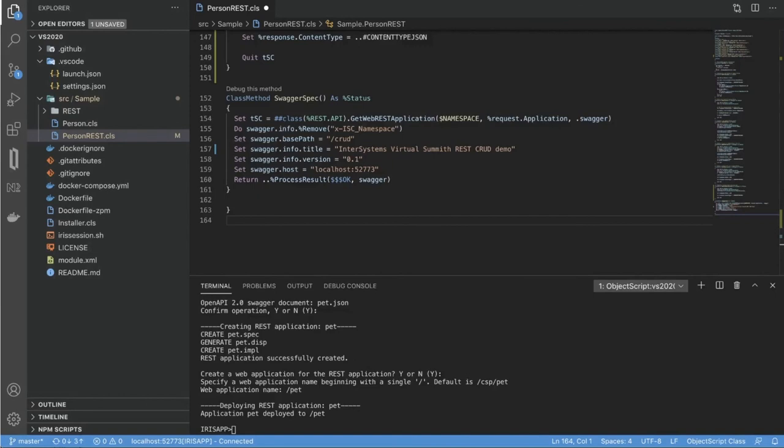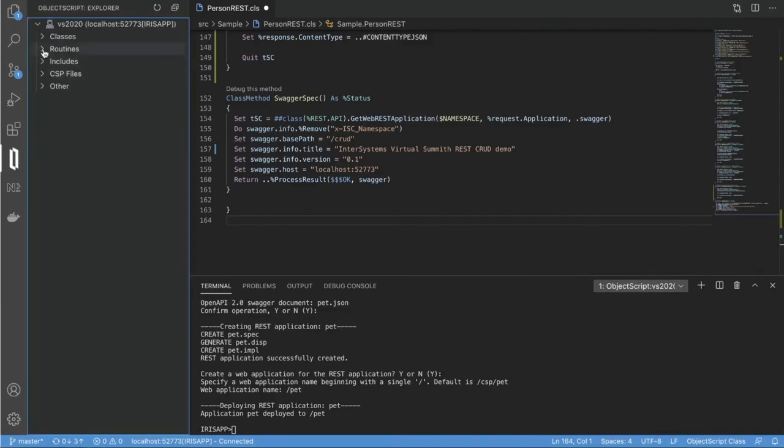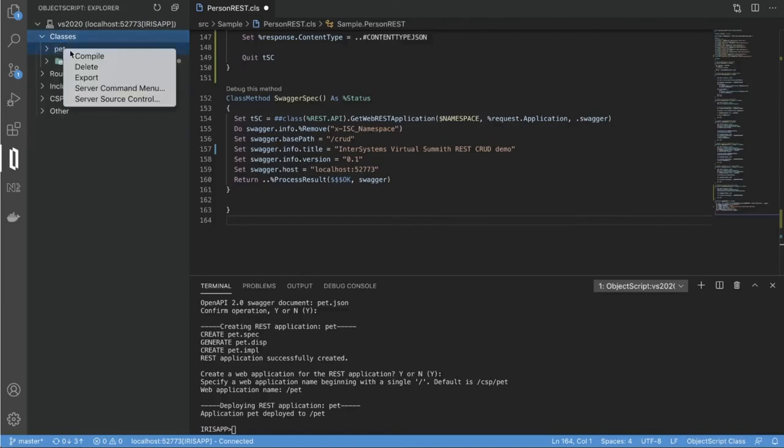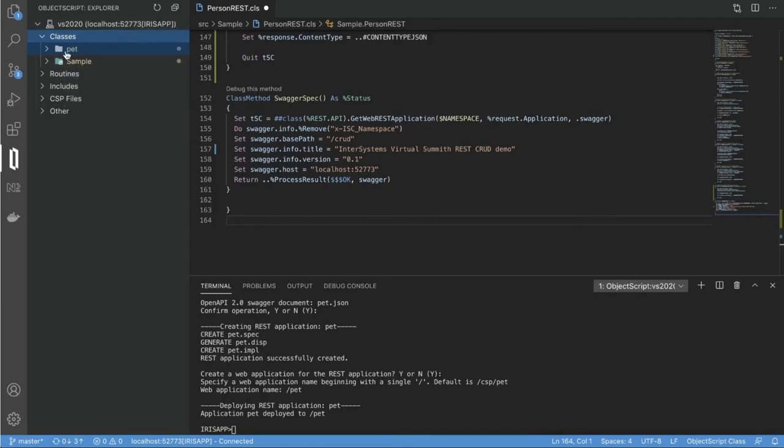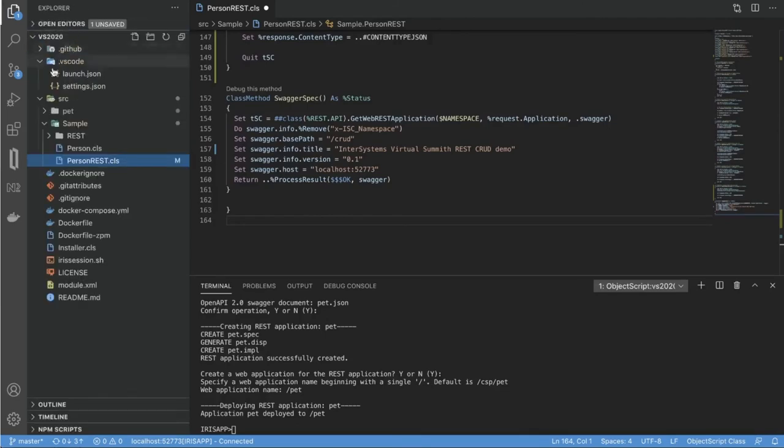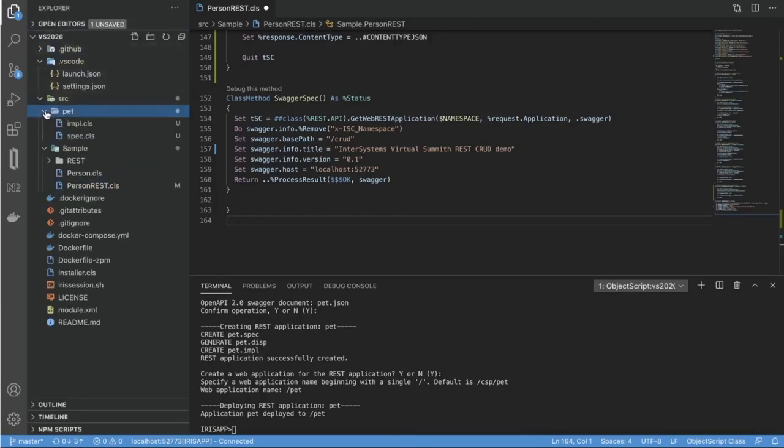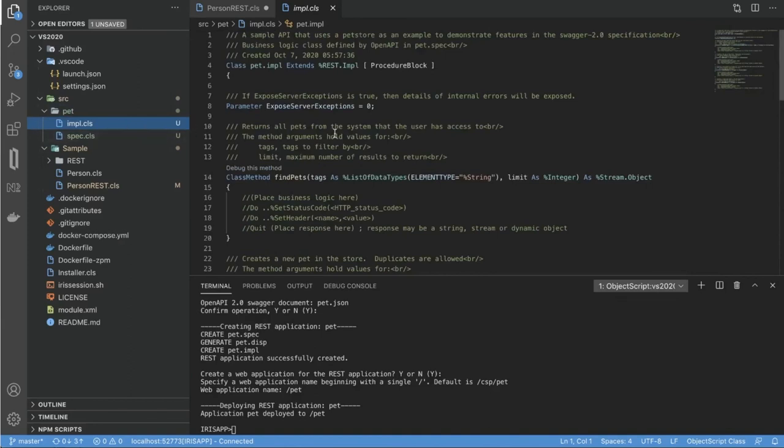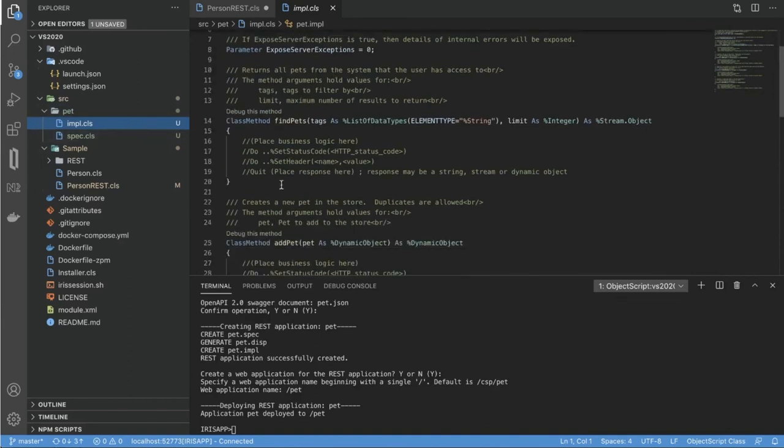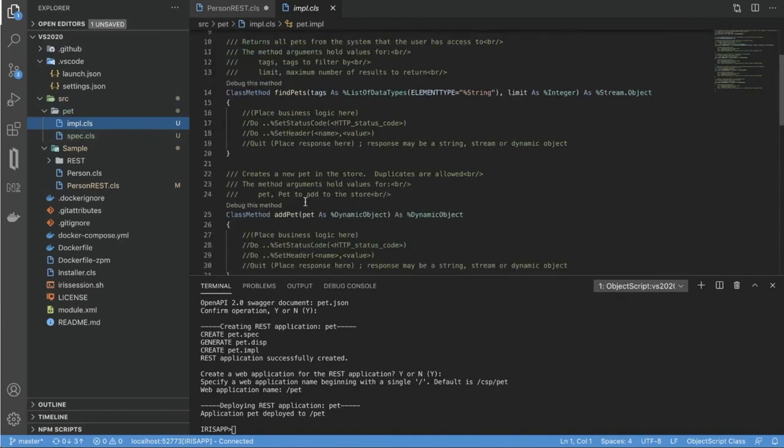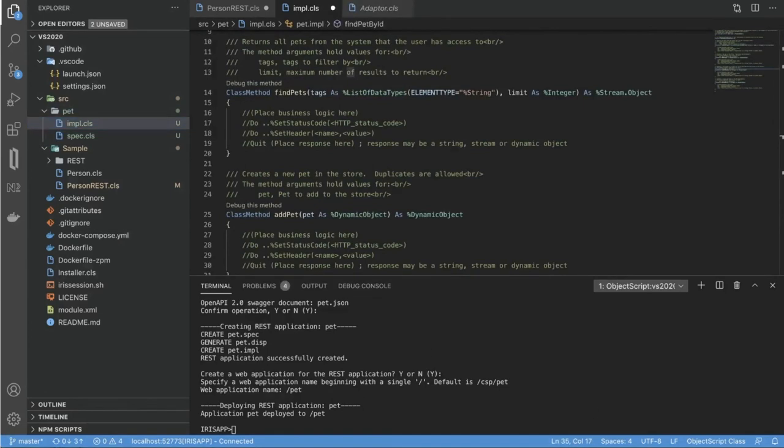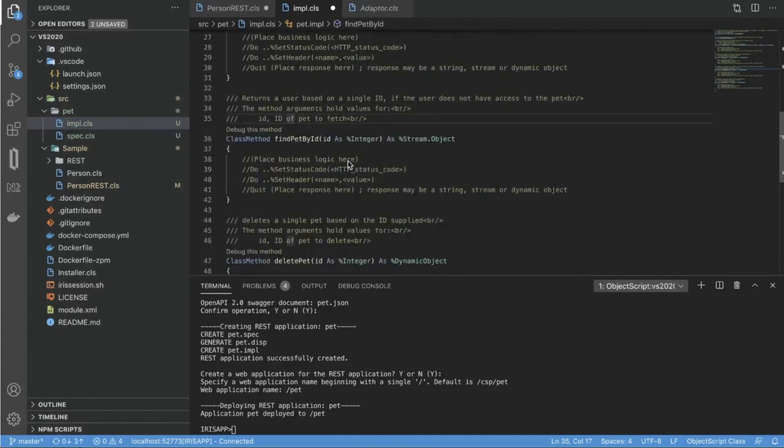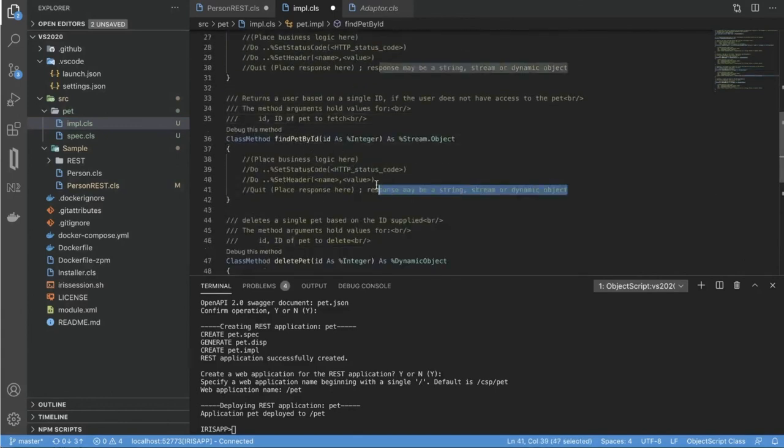So to start working with this application, all I need to do is go to my server and export newly created classes to my working project. So here I have two classes. The first one is just definition of open API specification that I copied from that example. And another one is the actual implementation class. So what I'll do here is just implement one entry point.